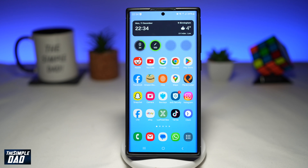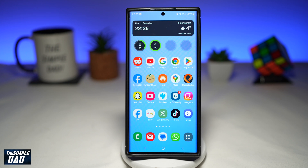Welcome to another Simple Dad Samsung Galaxy tutorial. In this video, I'll show you how to enable the auto document scan feature on your Samsung Galaxy phone using the new Samsung One UI 6.0. Recently Samsung released One UI 6.0, which has brought many features to your phone, including the auto document scan feature for your camera app.